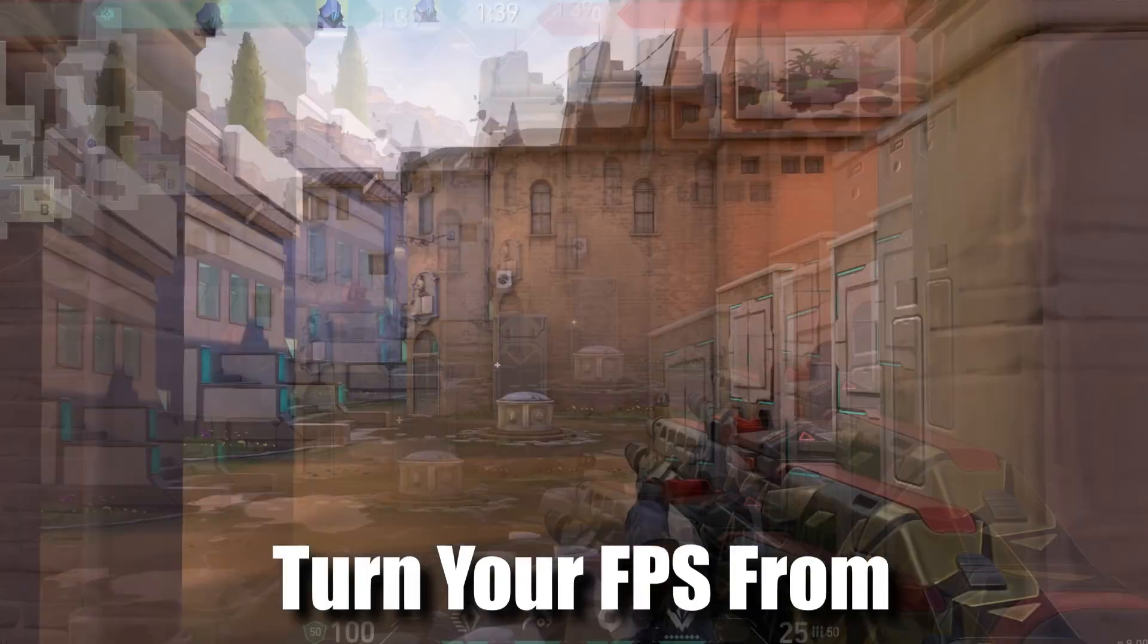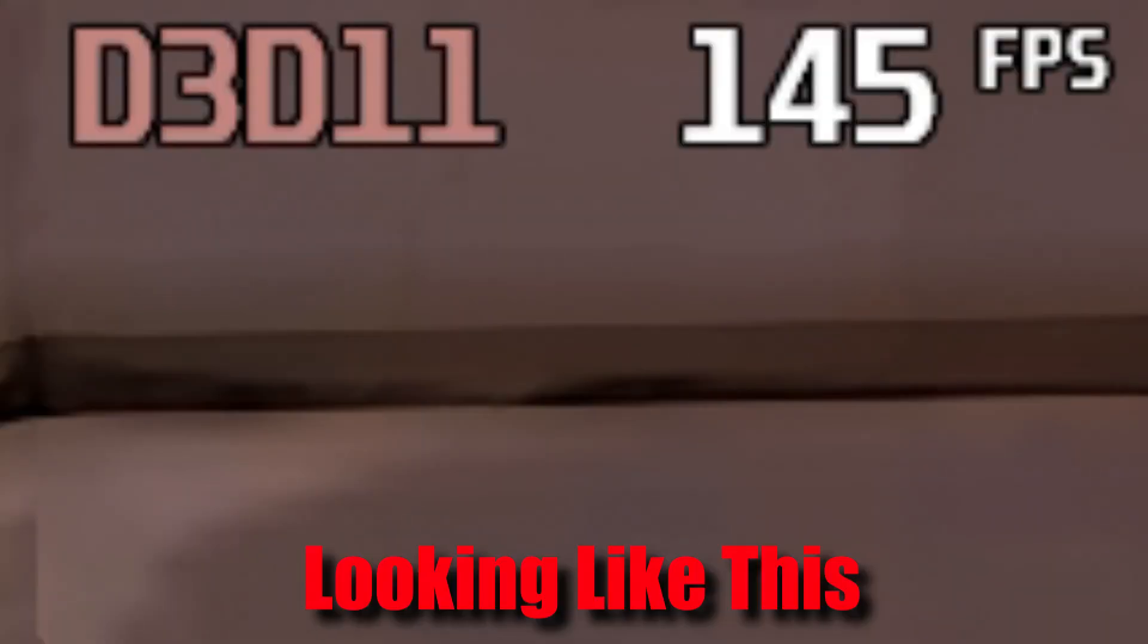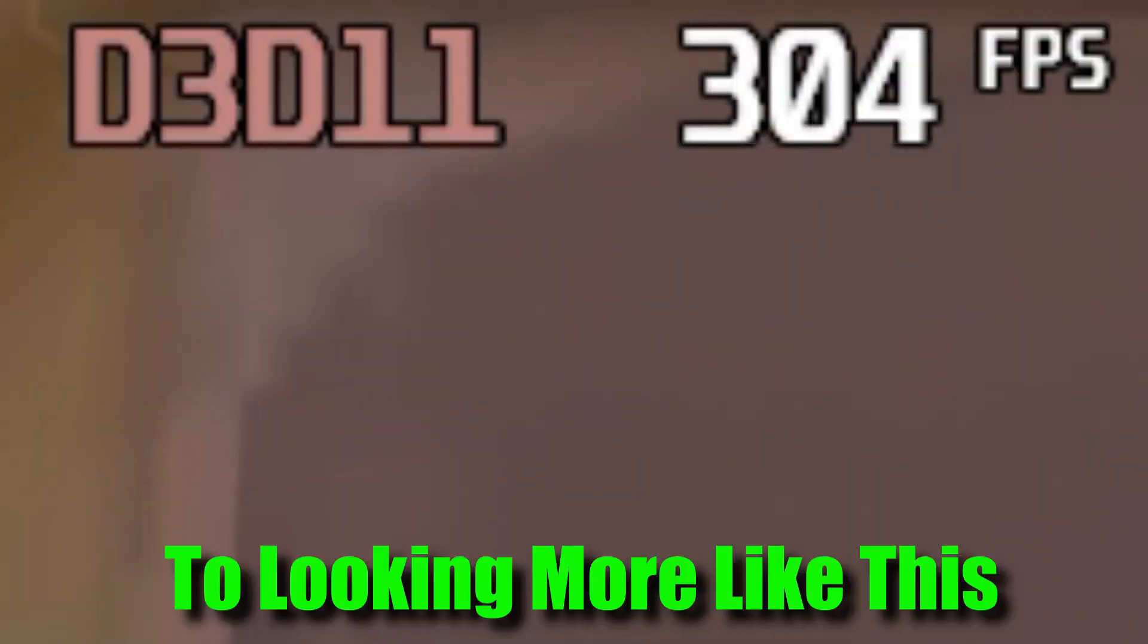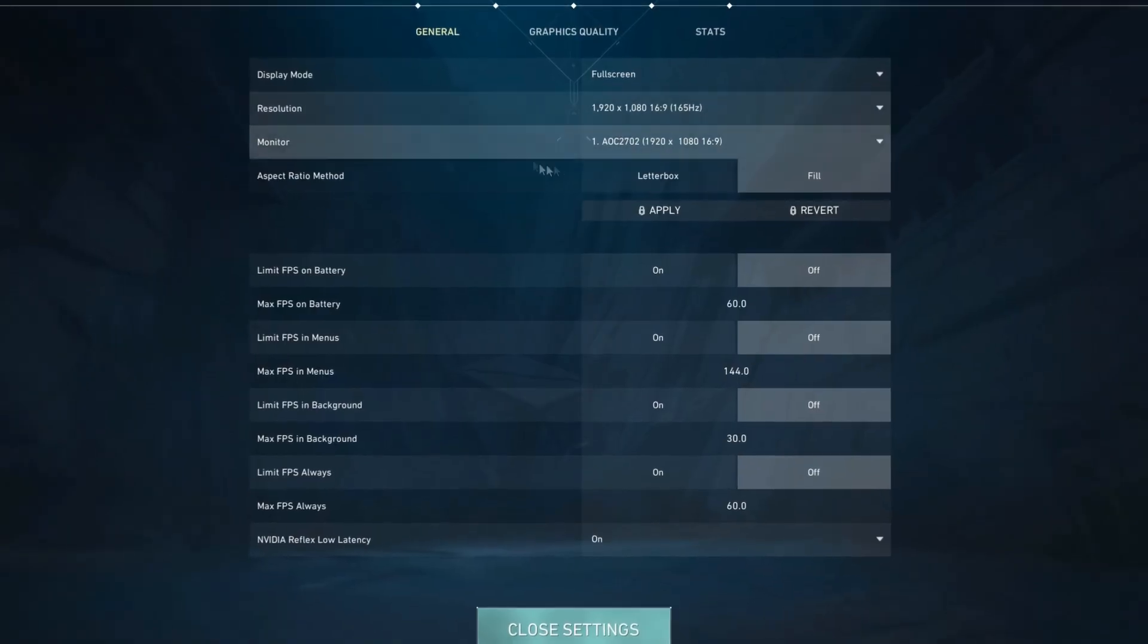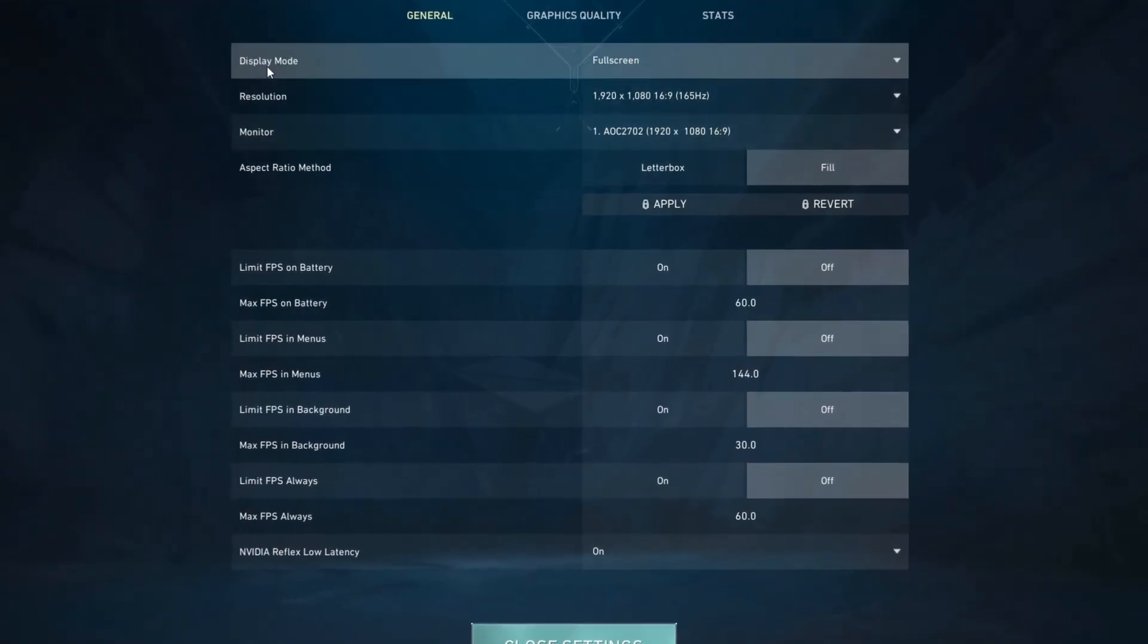Today I'm going to be showing you how you can turn your FPS from looking like this to looking more like this. To start I'm going to show you the best possible in-game settings.